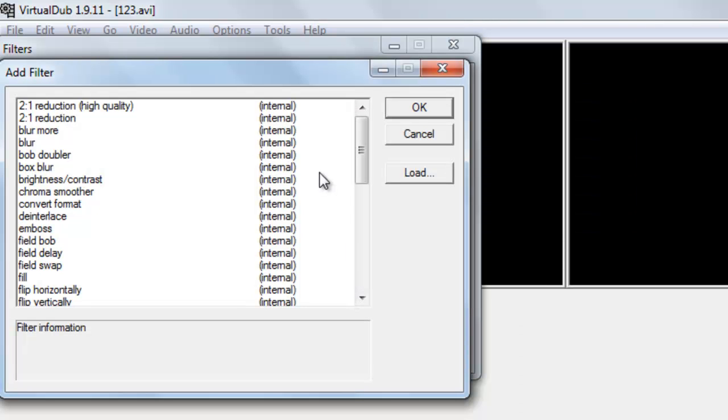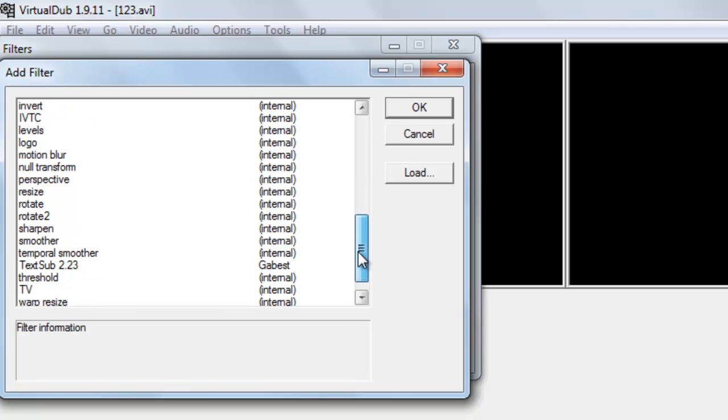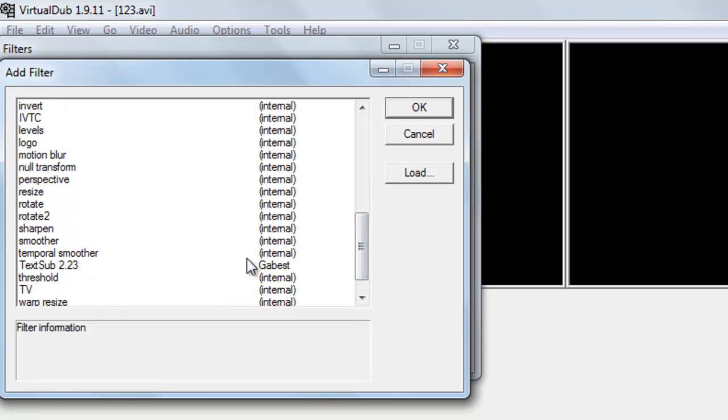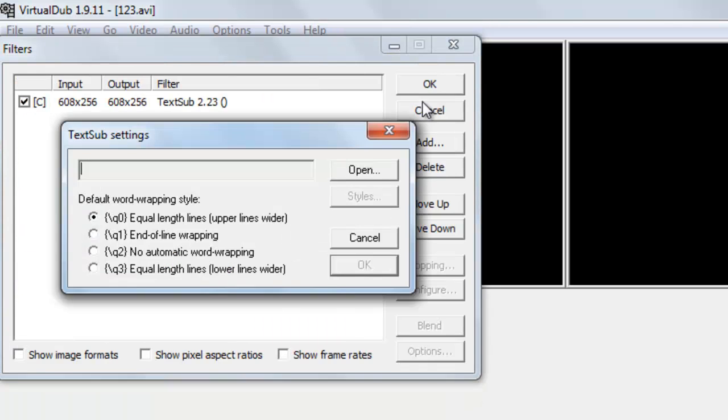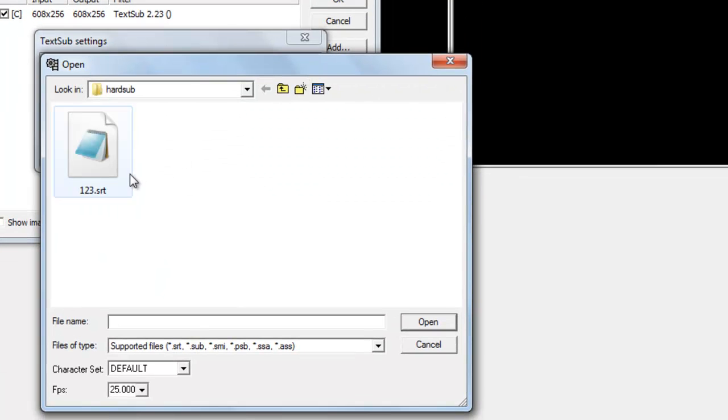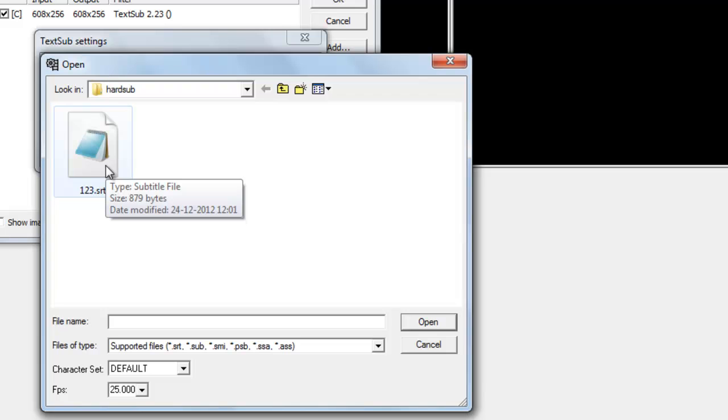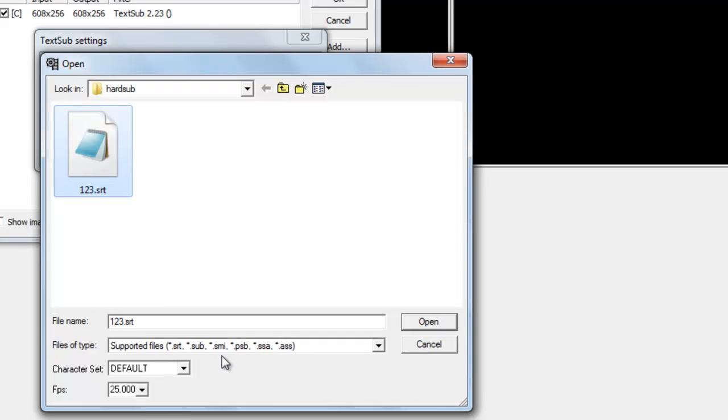Open it. Now just browse the subtitle here. Here is this random subtitle I have selected for this, this is .srt file. Now you can see how many subtitle formats this TextSub supports.